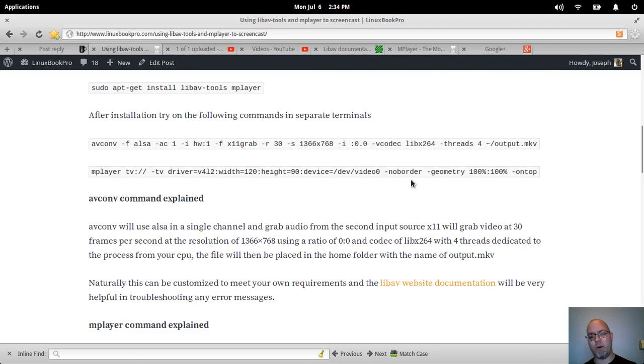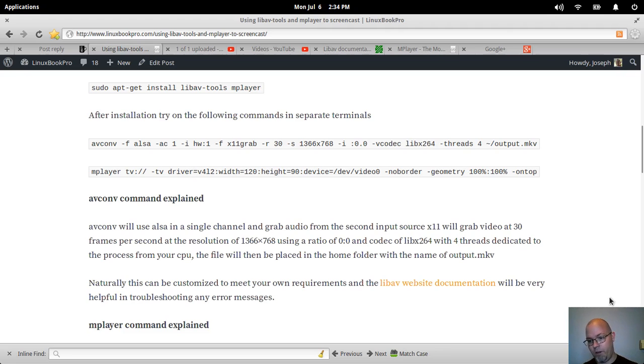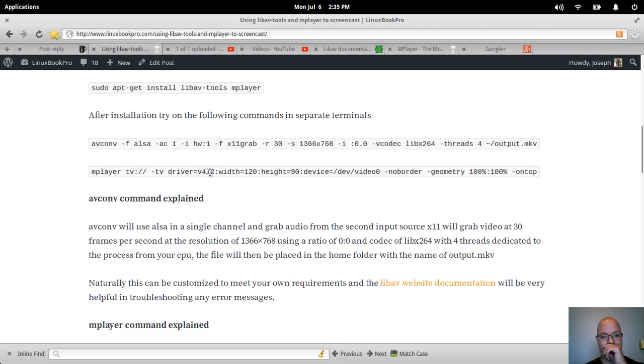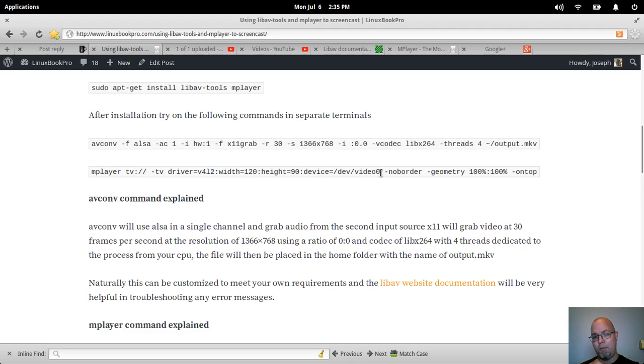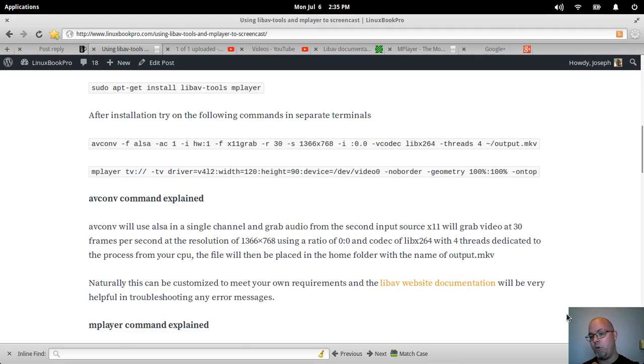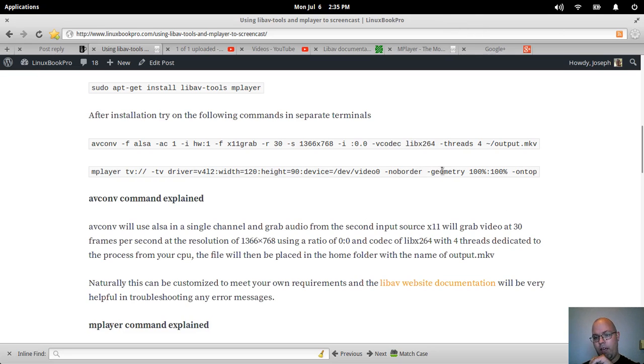Something happens with the recording and it creates a bit of a drift. Now for mPlayer, which is this little window you got here, I'm using the video for Linux driver. Sending the command to tv. The width is 120 pixels by a height of 90 pixels. The device location on my laptop is /dev/video0. I'm also telling it -noborder, which will get rid of the elementary OS themed border around there.